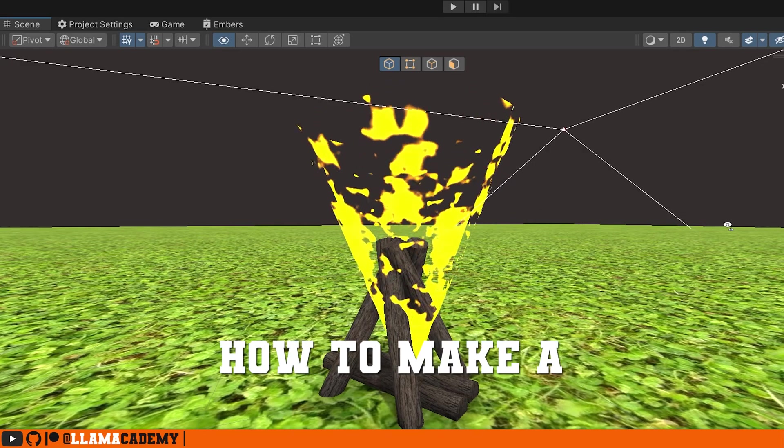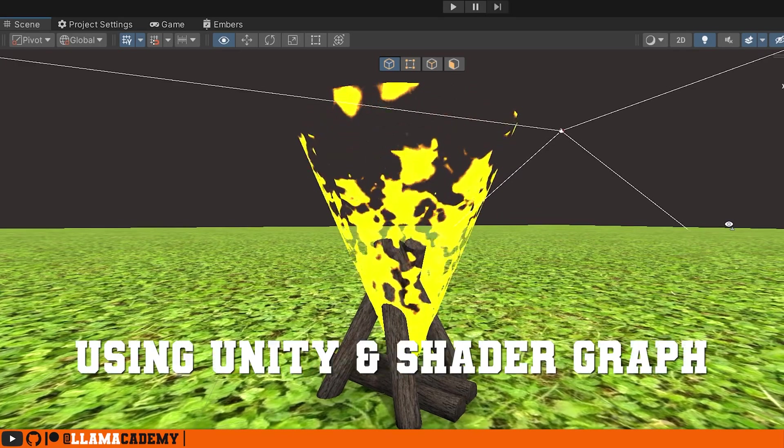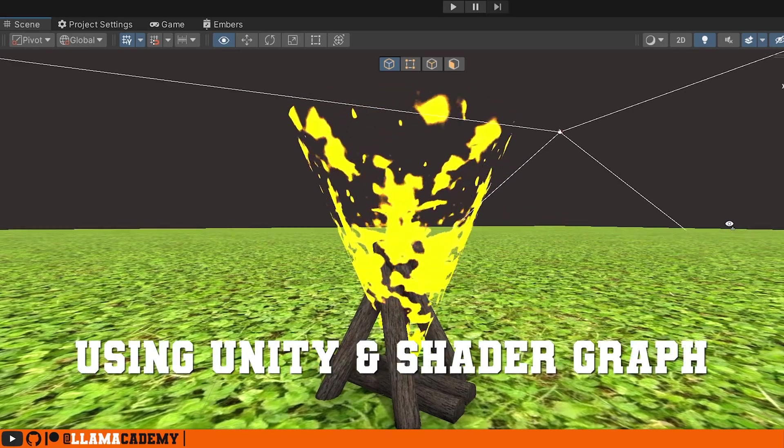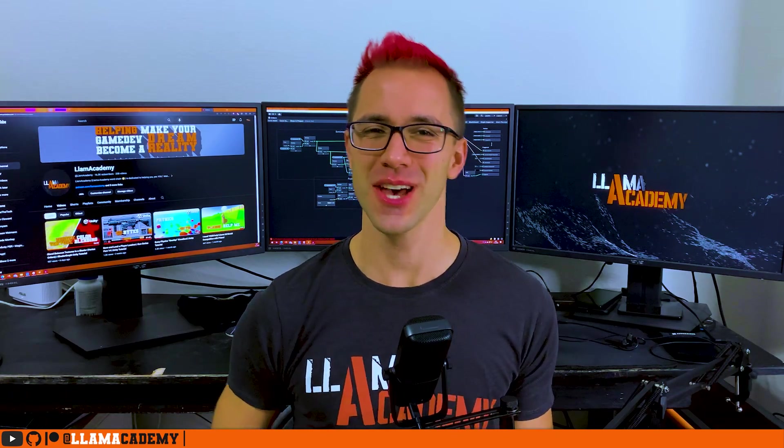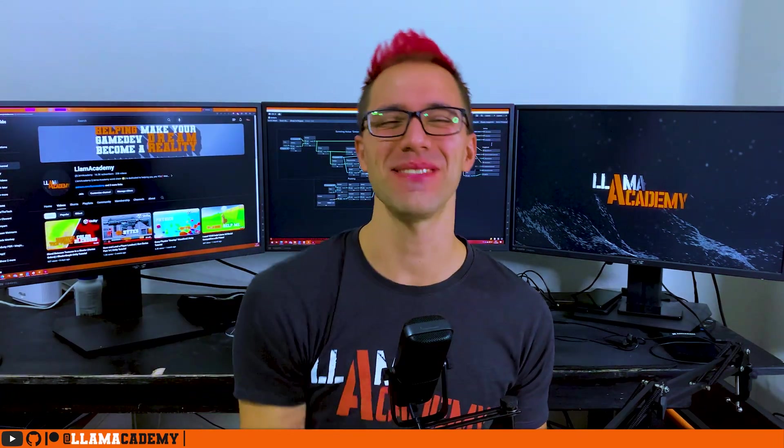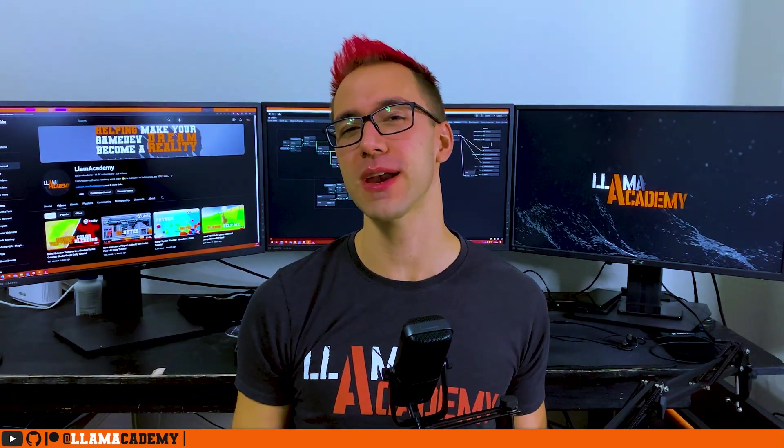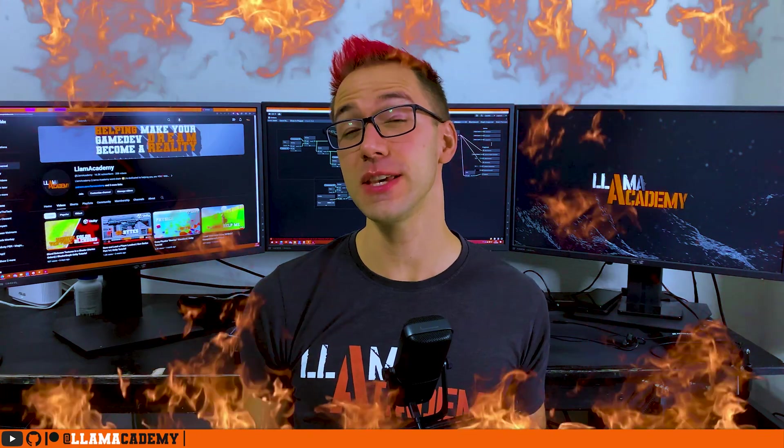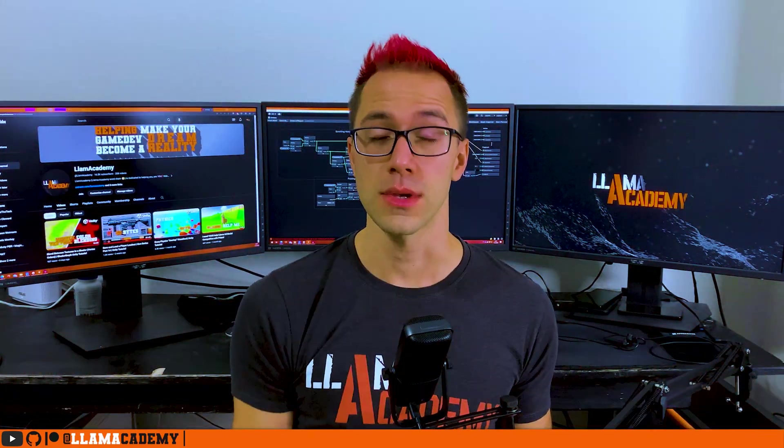In this video you'll learn how to make a cool embers effect using Unity and Shader Graph. Hey, Chris here from Lama Academy, here to help you make your game dev dreams become reality by helping you make fancy VFX using Shader Graph.